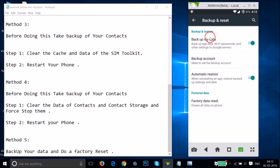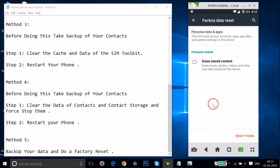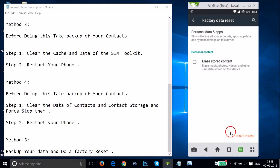Make sure to do a backup before performing a factory data reset. Tap 'Factory Data Reset,' and once the backup is done, tap 'Reset Phone' and follow the instructions. Note: a factory reset is not recommended unless it's a last resort.